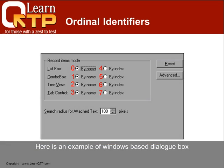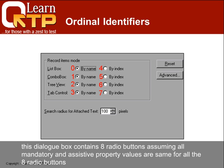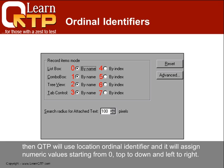Here is an example of a Windows-based dialog box. This dialog box contains eight radio buttons. Assuming all mandatory and assistive property values are the same for all eight radio buttons, QTP will use the location ordinal identifier and will assign numeric values starting from zero, top to bottom and left to right.